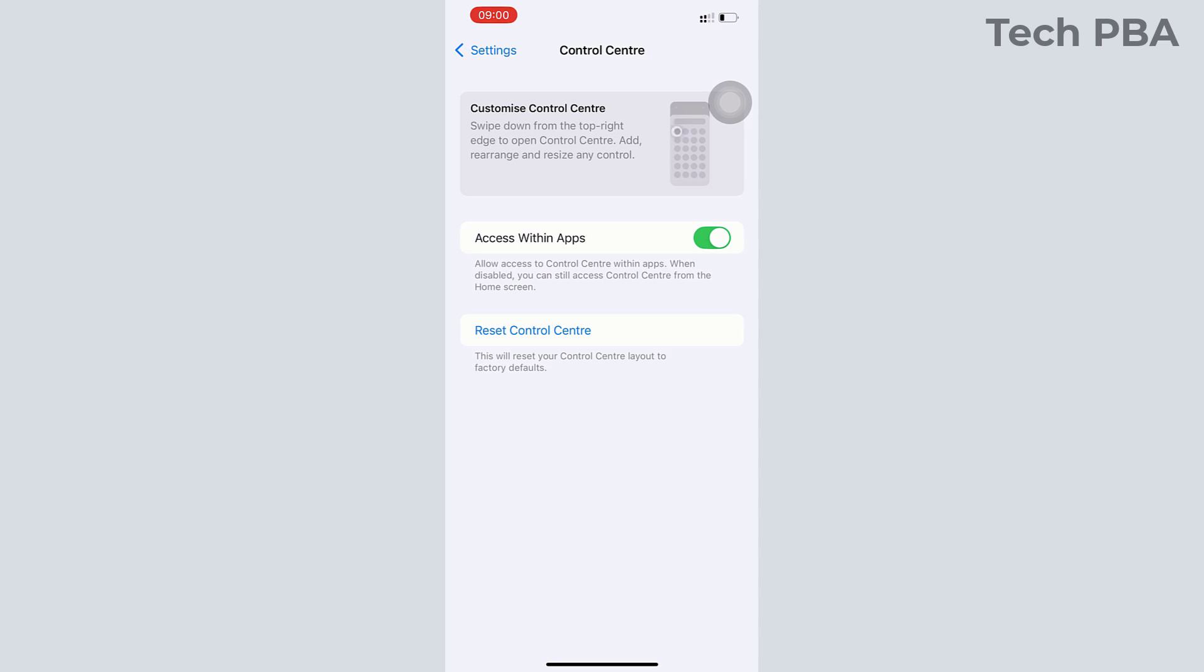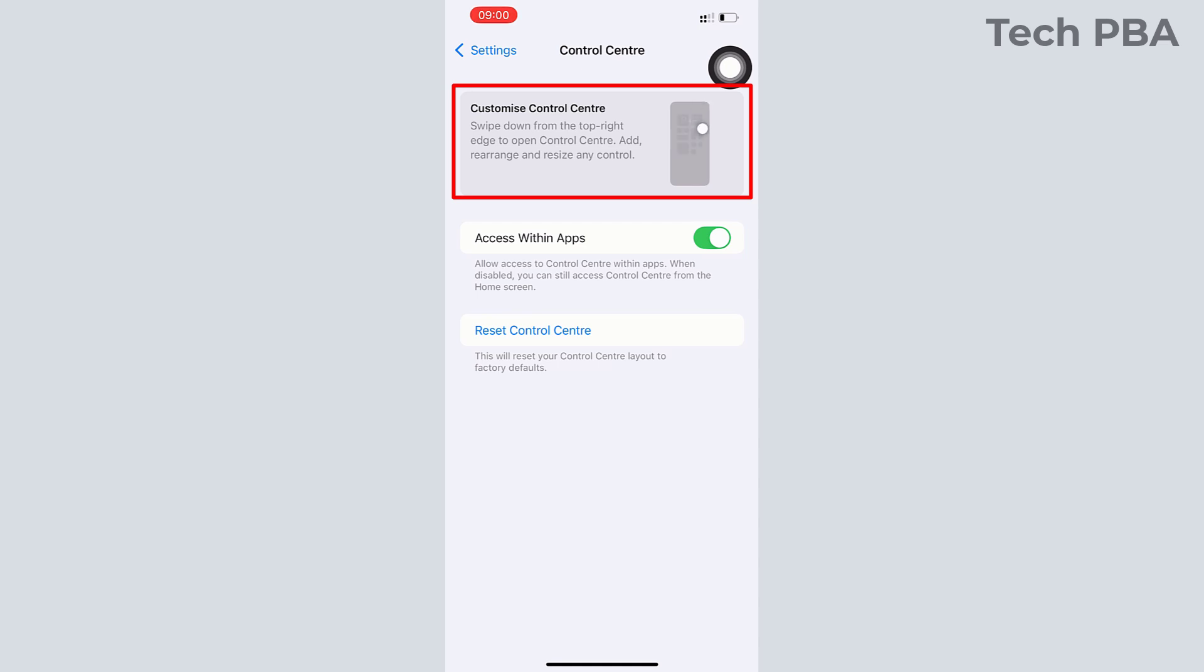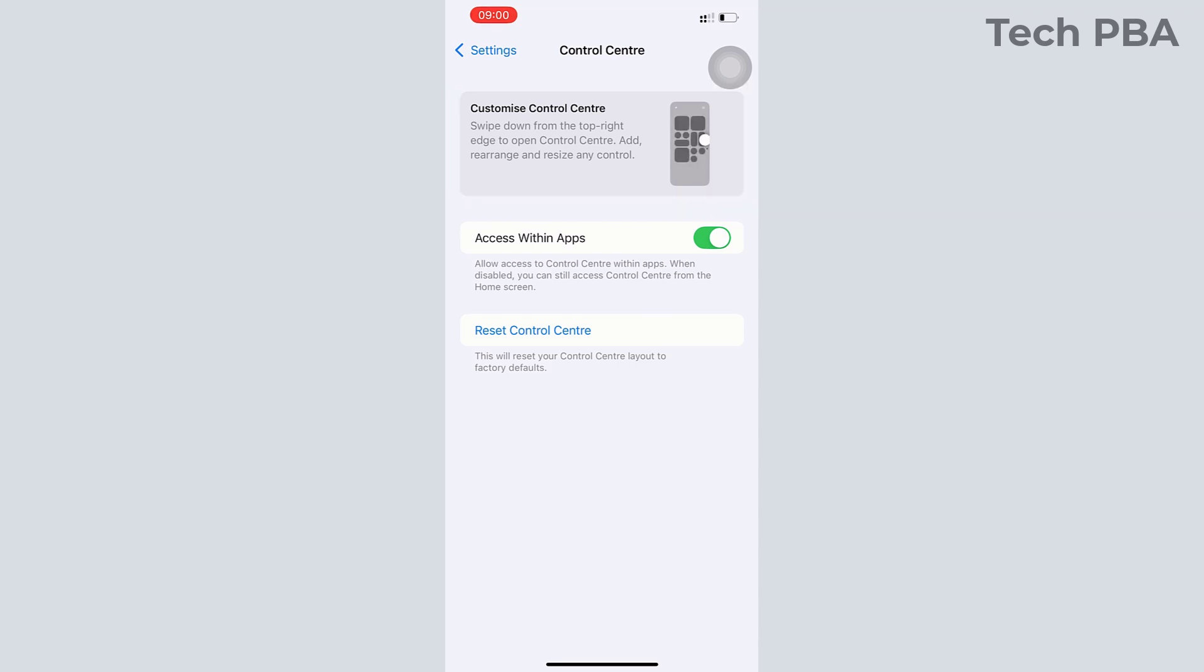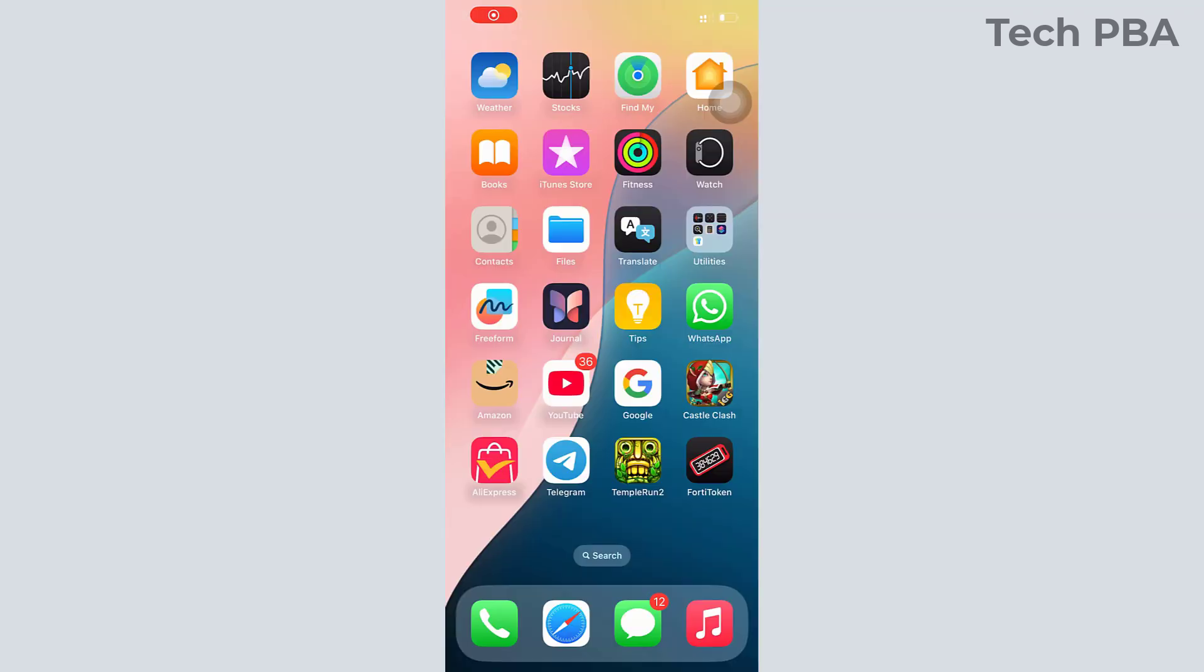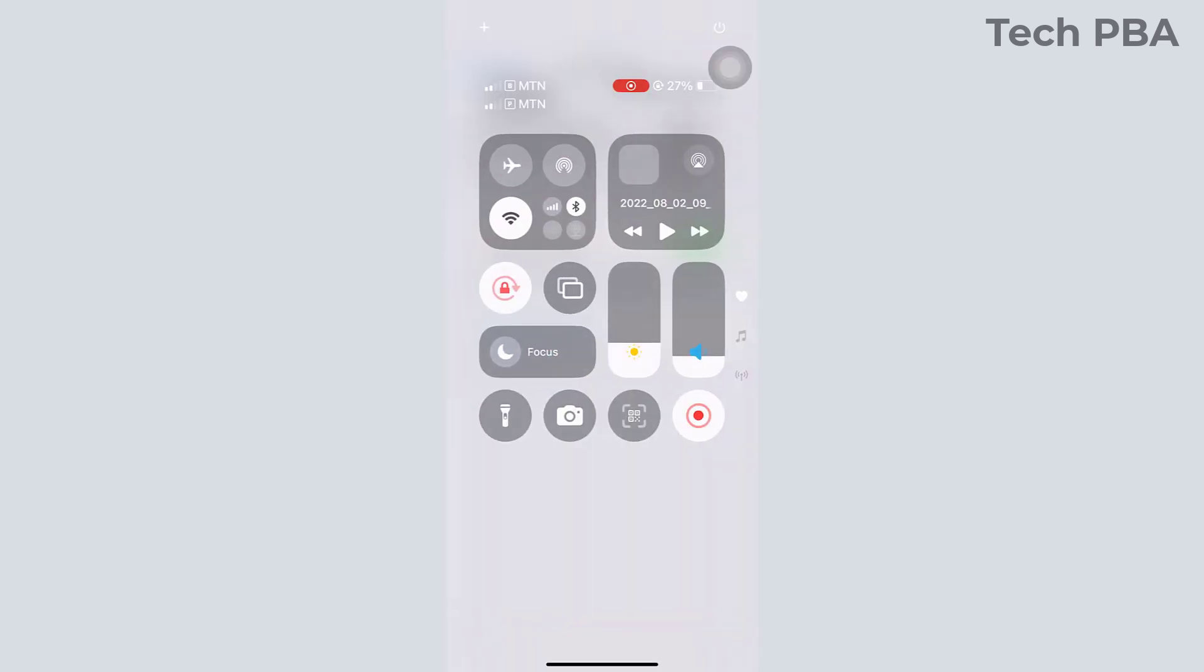You can see that you're given some animation on how to do it right there. It's different from how it's done on the earlier versions. To customize it, you need to flip down your screen in the direction of the arrow as shown, and then you would see your Control Center.